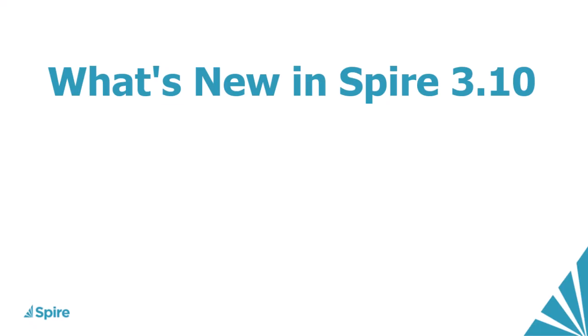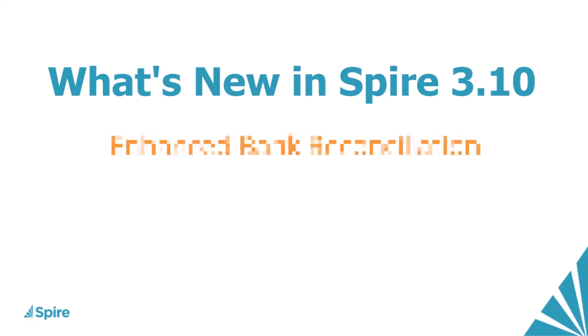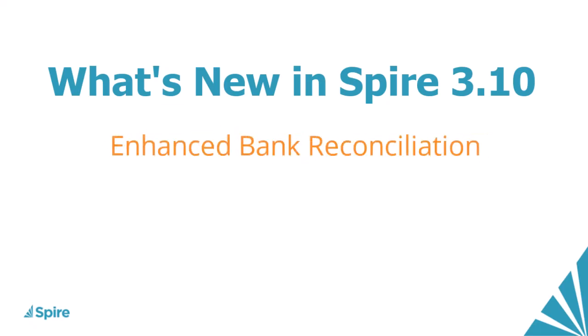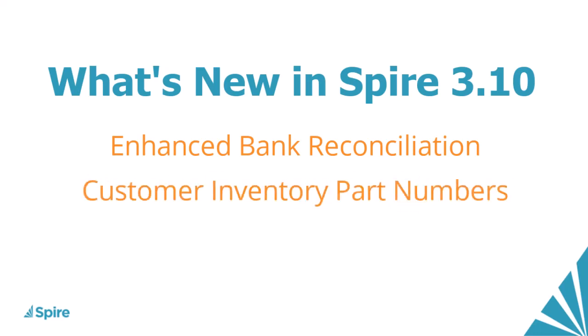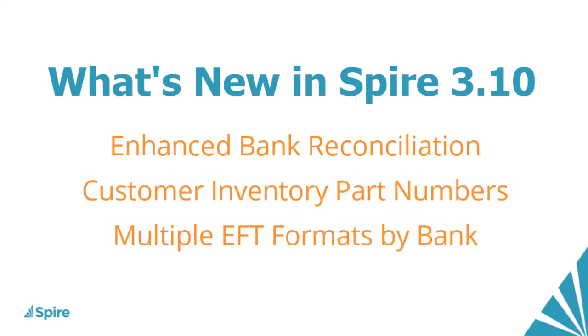Spire version 3.10 has been released with a greatly enhanced bank reconciliation procedure, customer specific inventory part numbers for sales orders, multiple EFT format support for different banks and more.